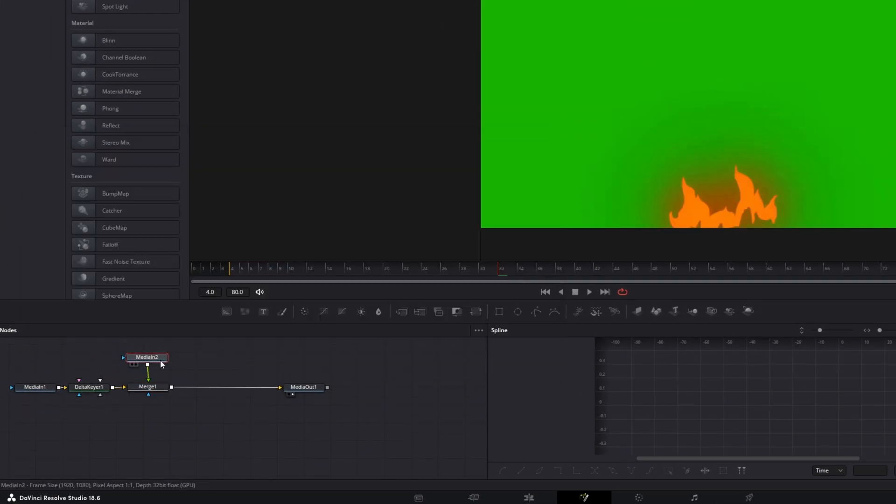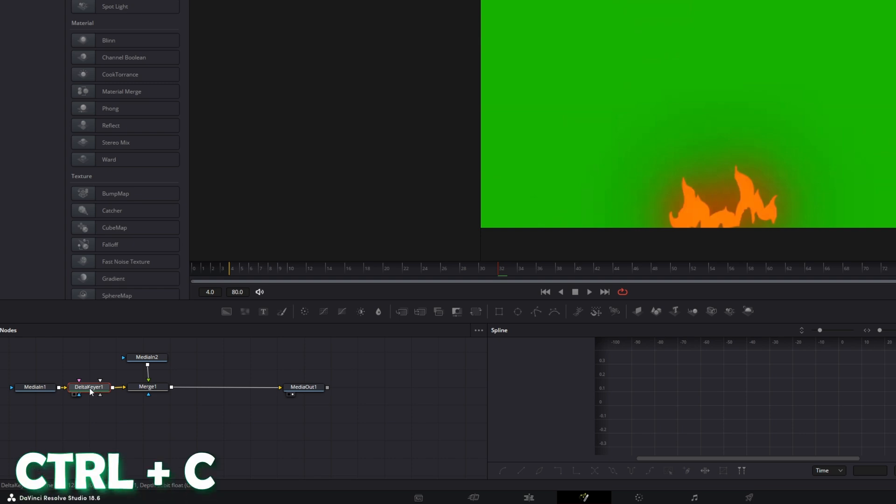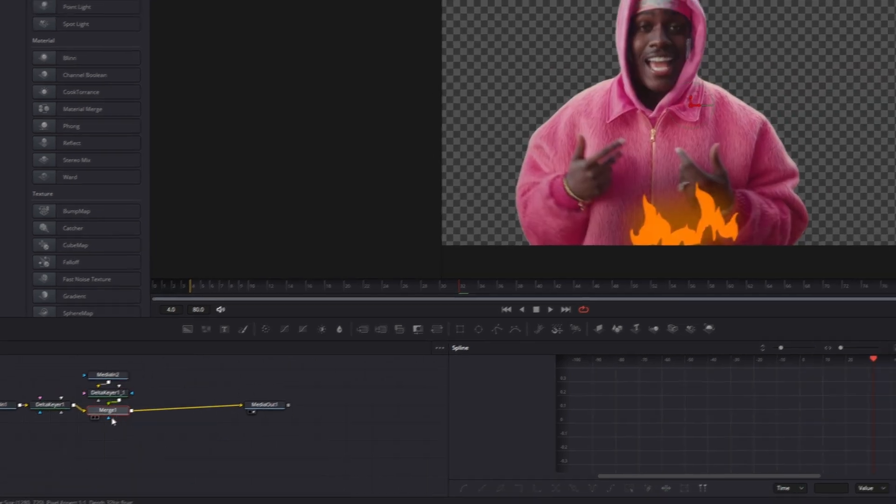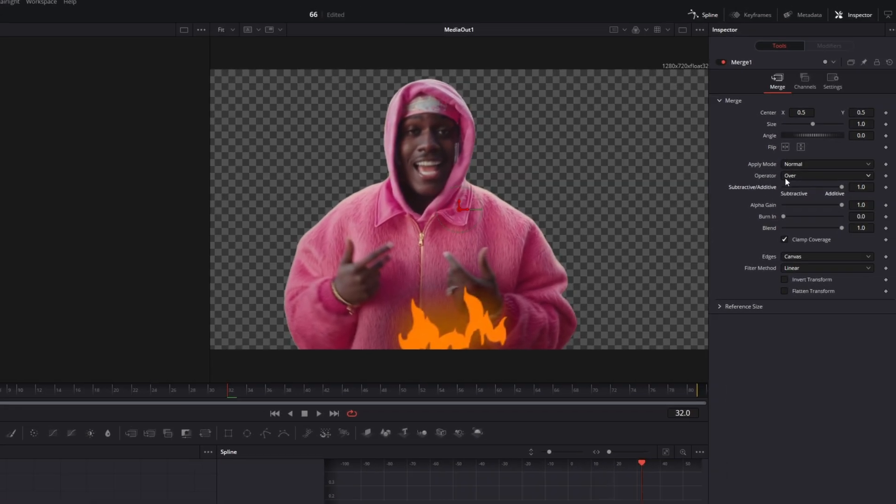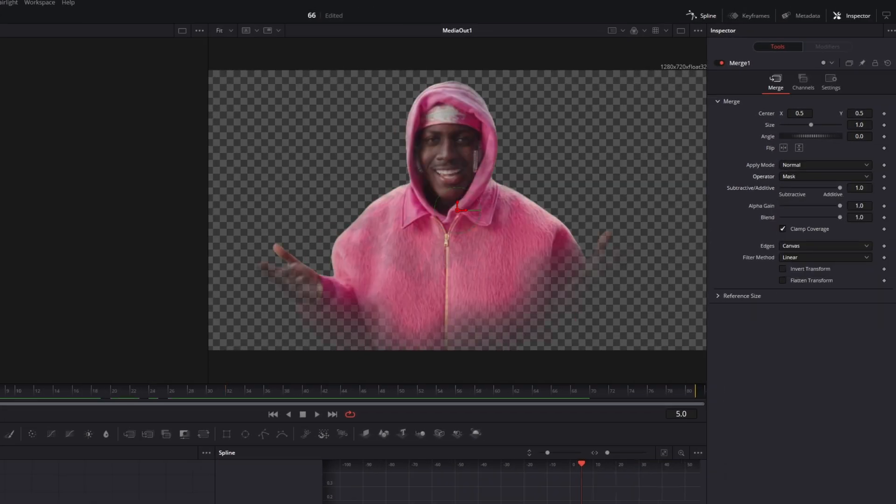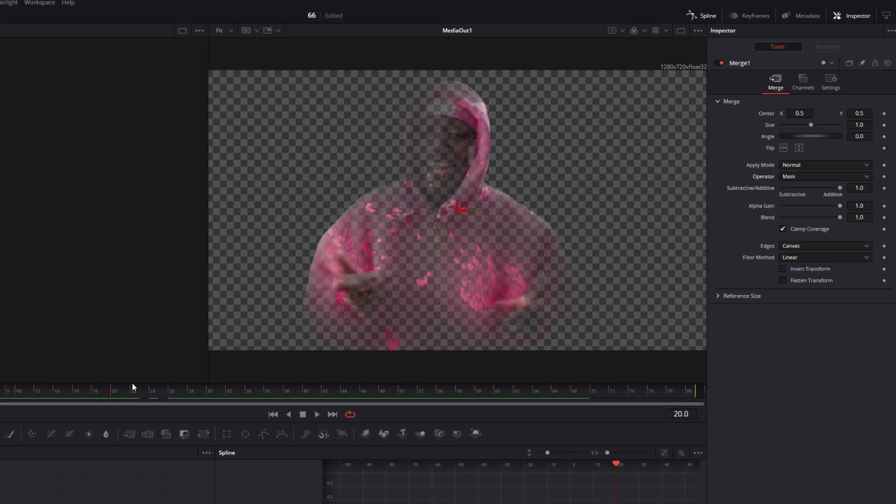Then copy and paste the delta keyer node by pressing ctrl c and ctrl v. Now select your merge node and change the operator from over to mask. And now it will look like this.